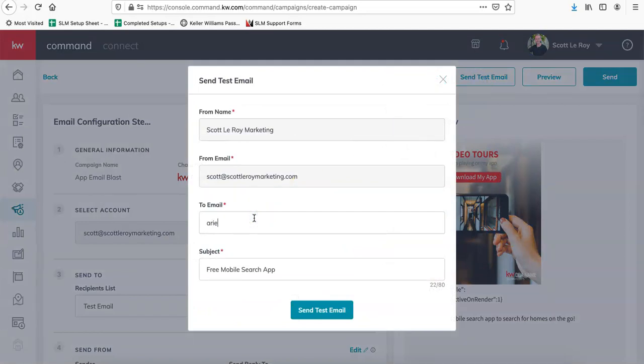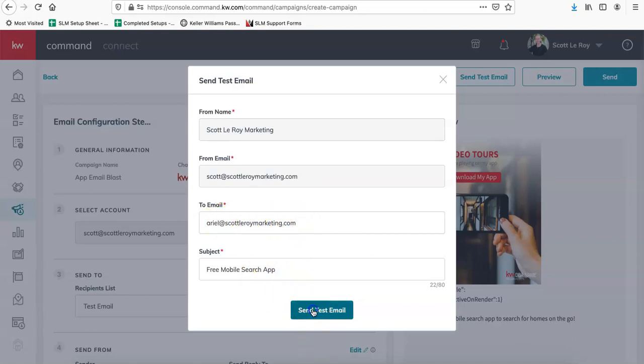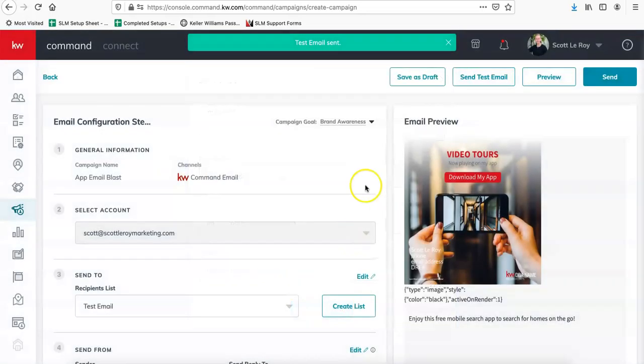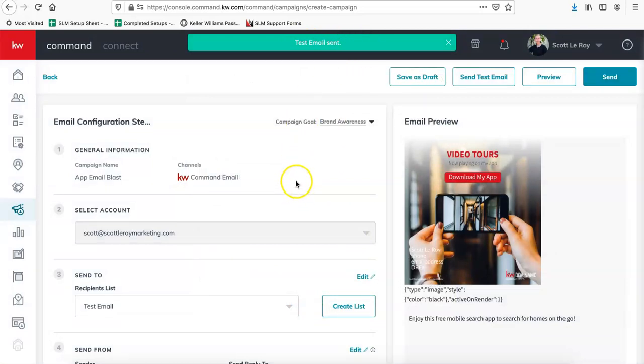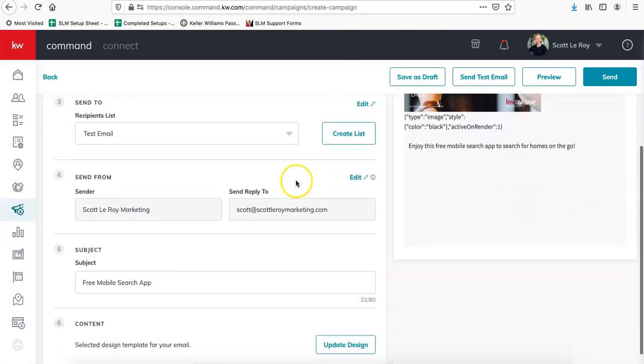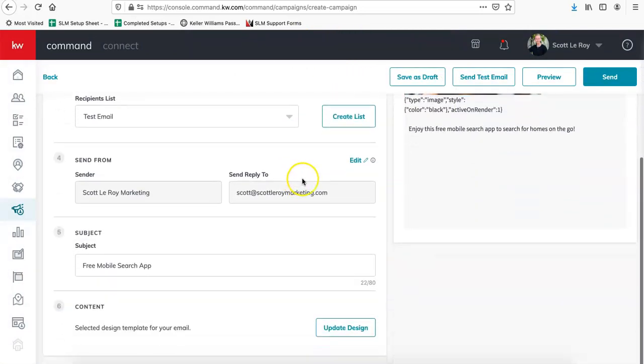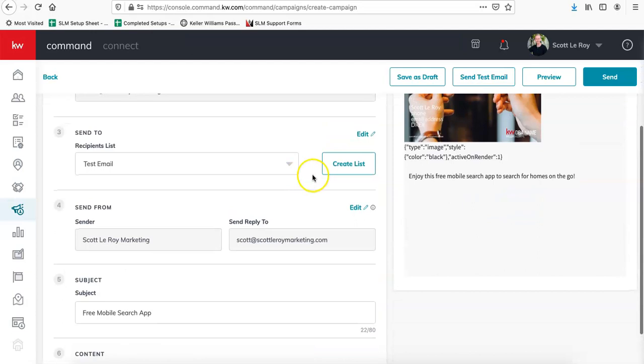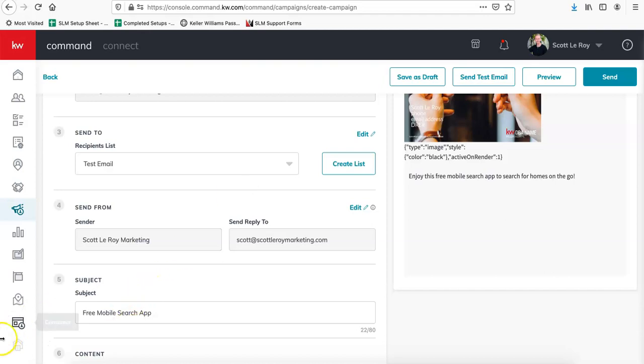And I'm going to send this to myself. So you would just enter your own email address and send that out. So test email sent. So those are the different options. And then again, I'll link the video on how to create different lists. And if you want to go ahead and create those and send this out to specific contacts in your database, if you have any questions, please let us know. Our email is support at scottleroymarketing.com.